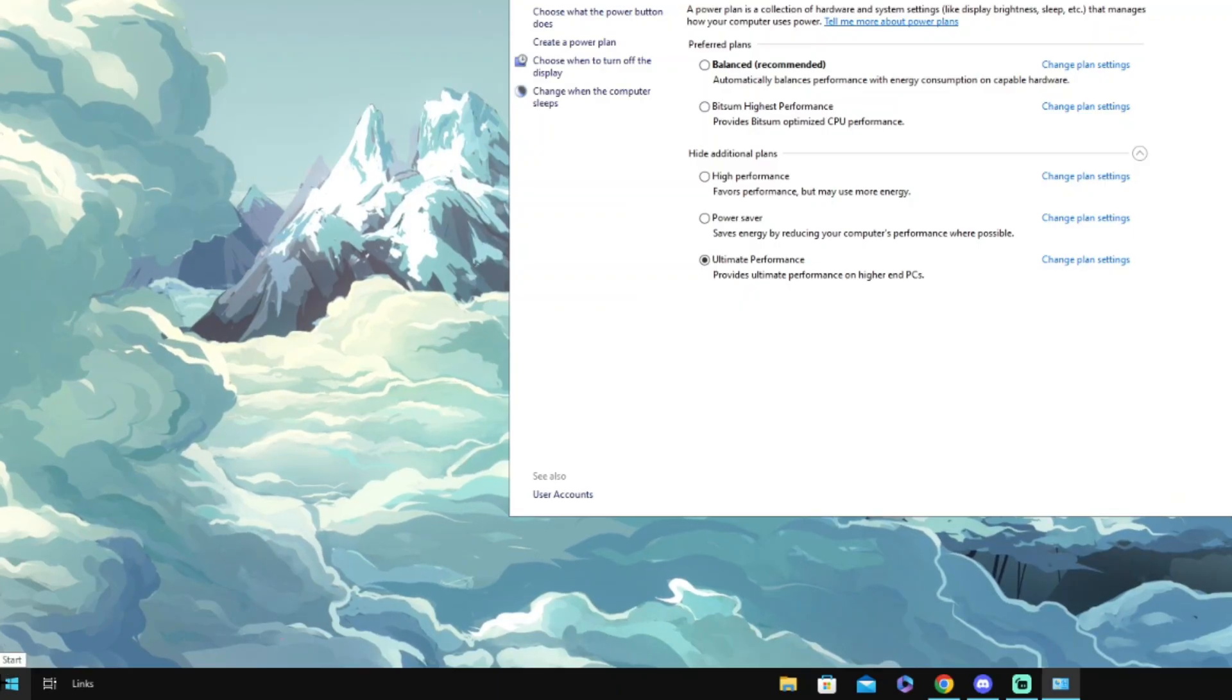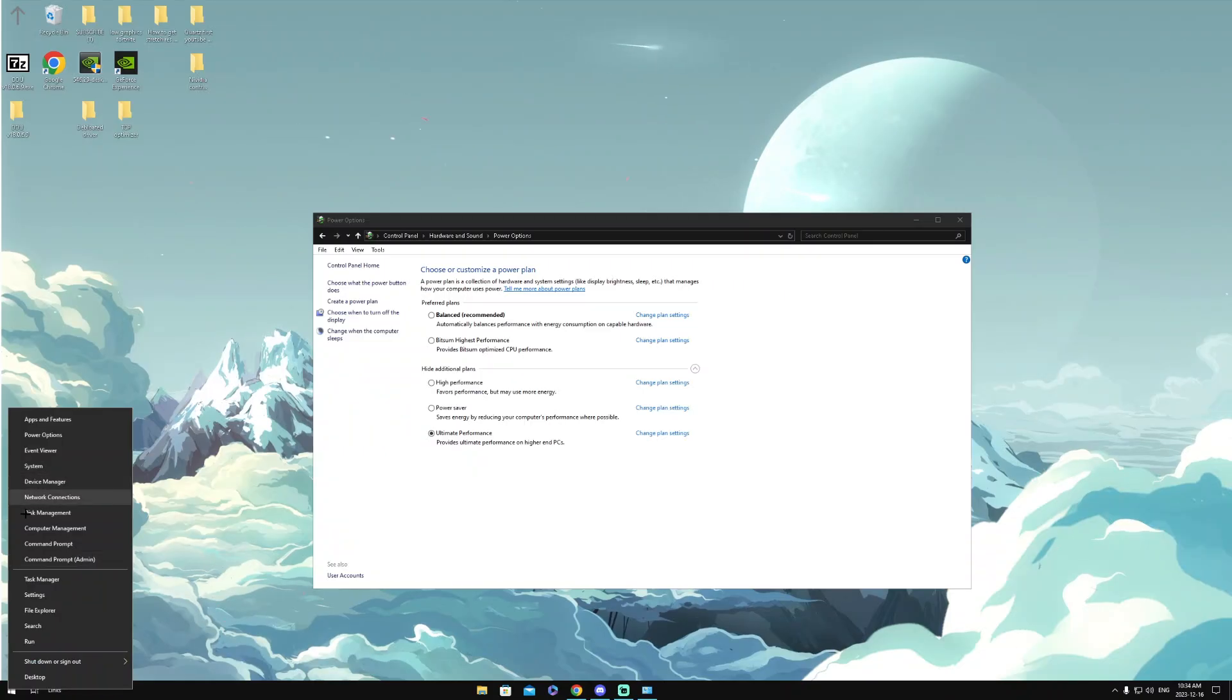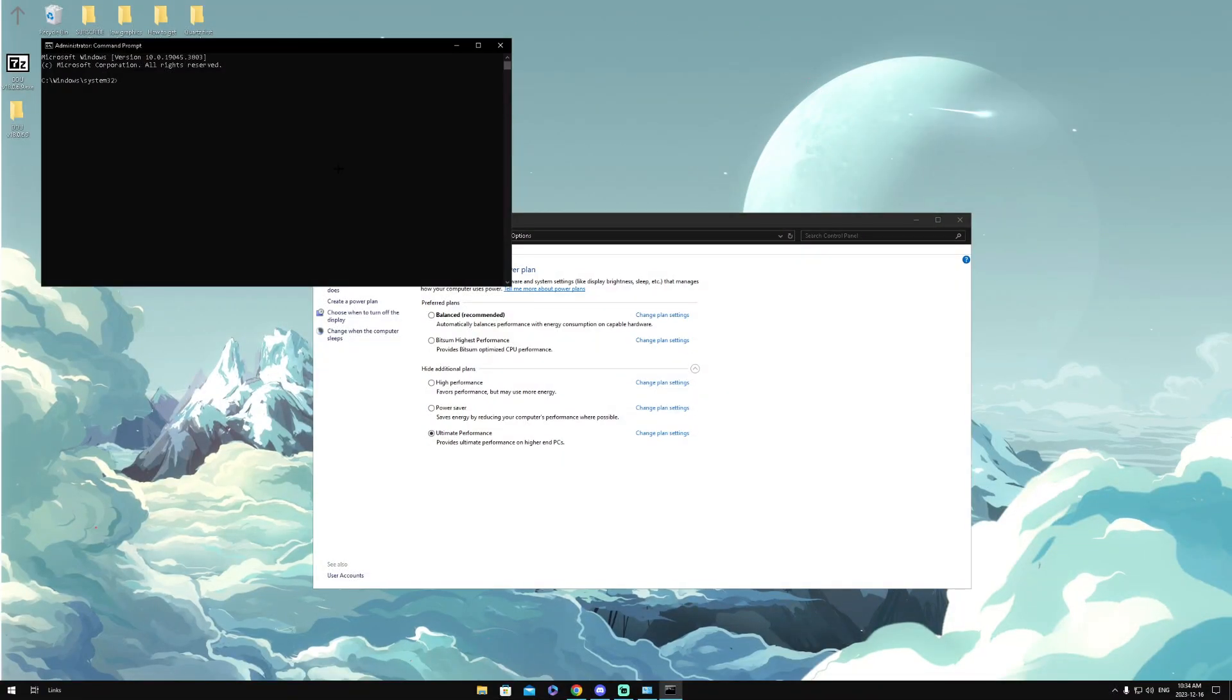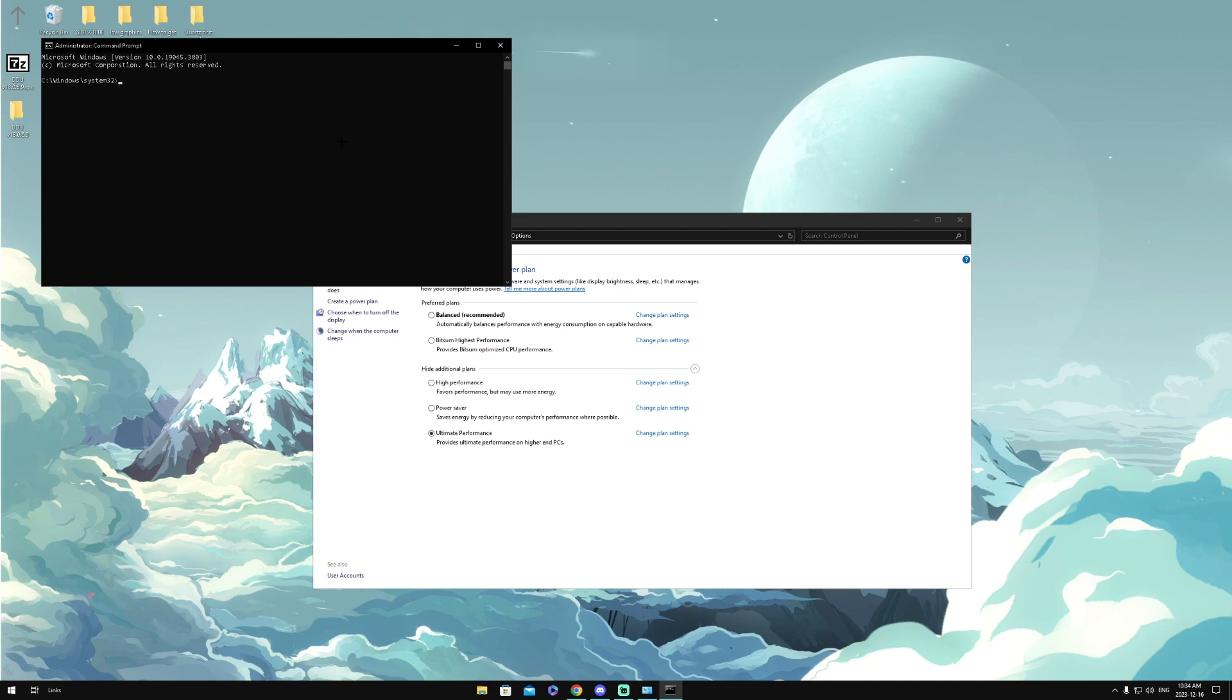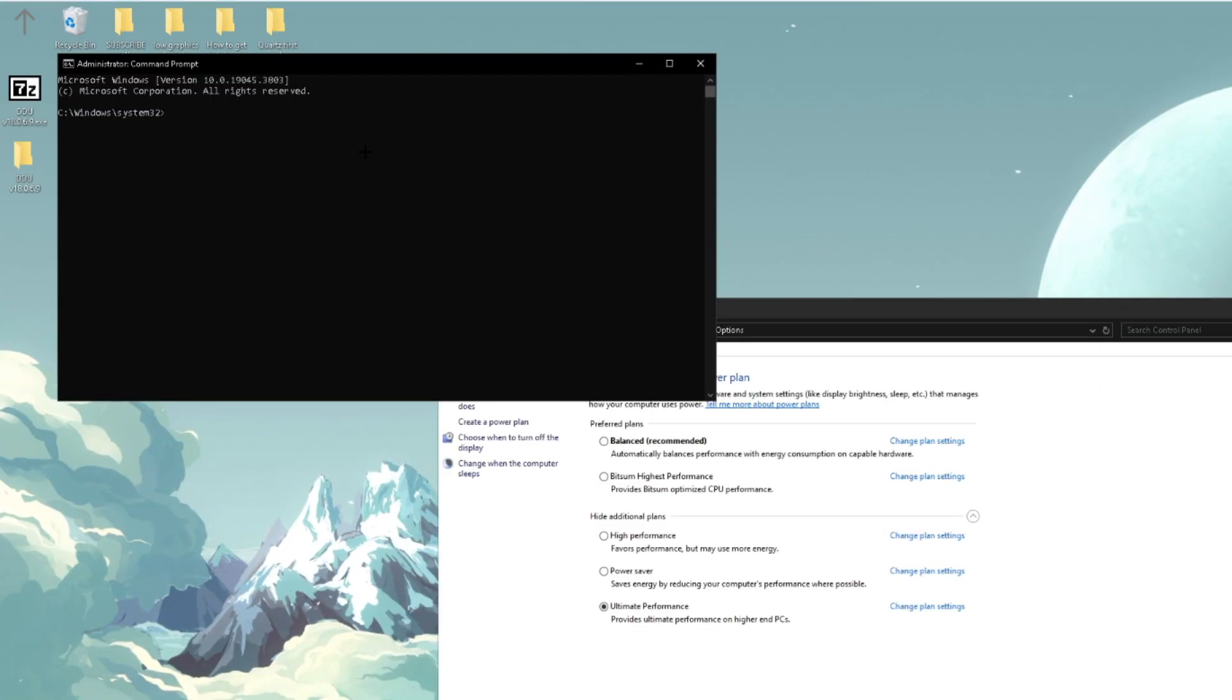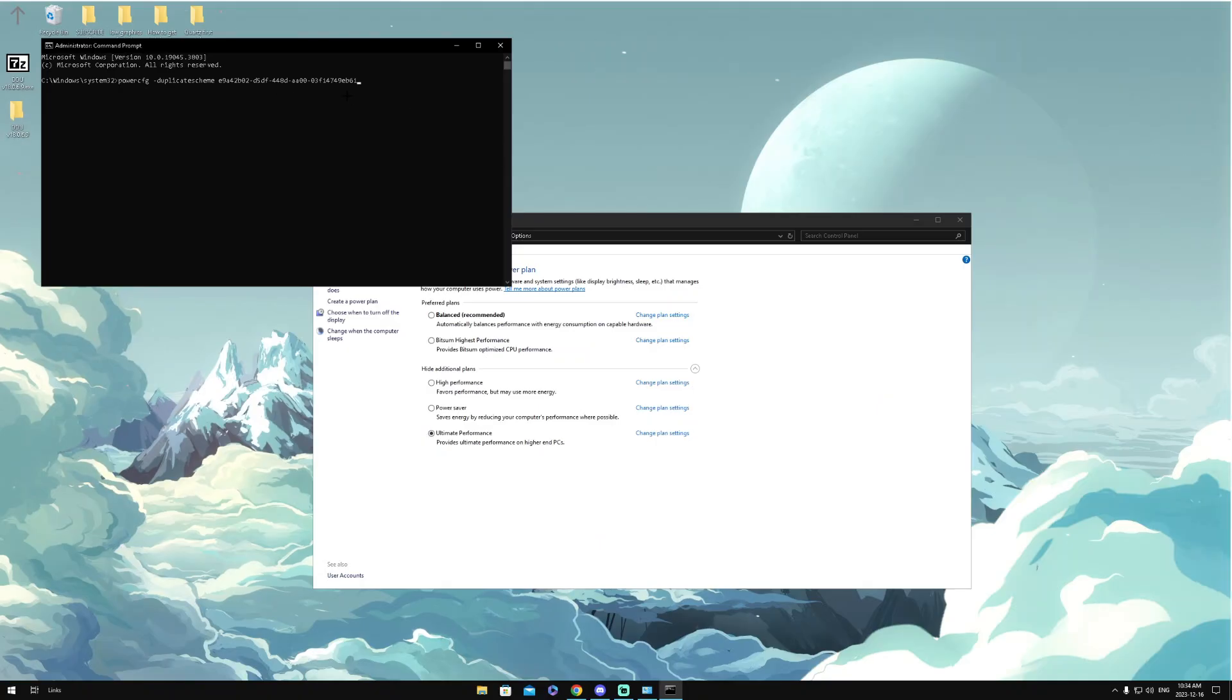Then we're going to want to go to the Command Prompt Admin section, click Yes on the pop-up, and what you guys are going to want to do is head over to the description where I have linked a command that you guys can copy and paste. So I'll paste it right now, and all you want to do after that is click Enter, and then you should have Ultimate Performance.